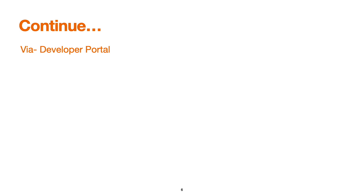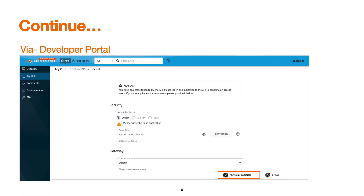Once we have deployed and published the API, we can use the developer portal to test it. The minimal requirement is that the API must be in a published state, have a valid subscription with a particular application, and the keys for that application must be generated. Another option available in API Manager version 4 is downloading a Postman collection directly and importing it into the Postman client, which is a REST API testing client.